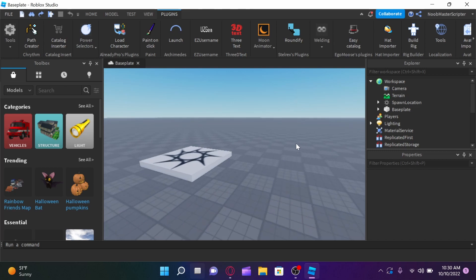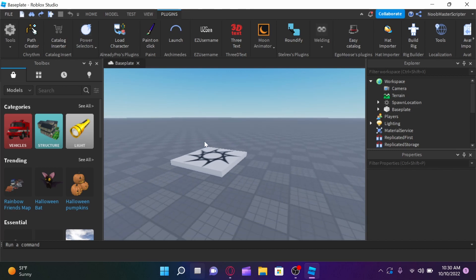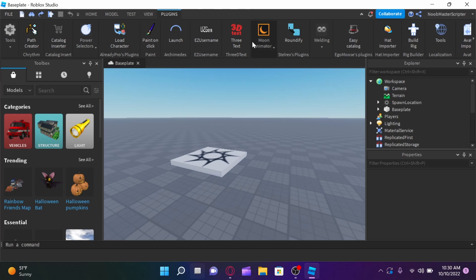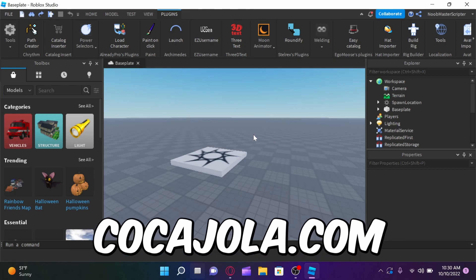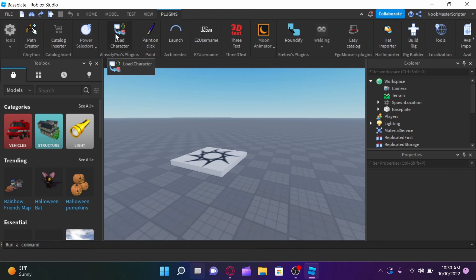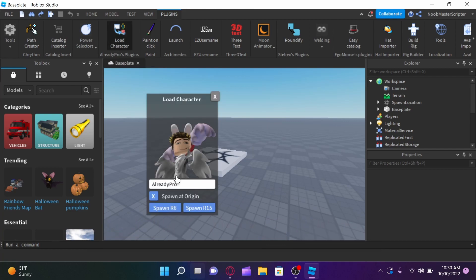Alright guys, so we're actually in the baseplate, but before we can do anything, you guys need to make sure you have the load character plugin installed, and the moon animator plugin installed. Those are also linked on my website if you guys don't already have them installed.